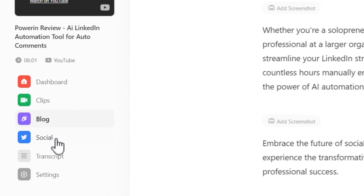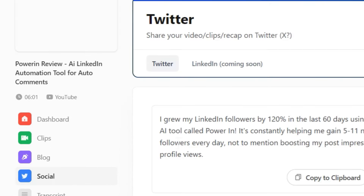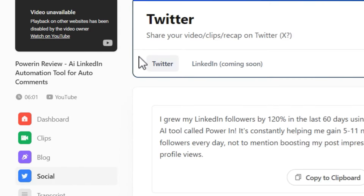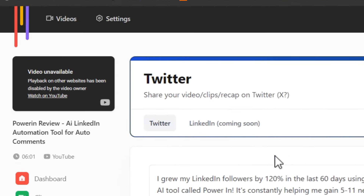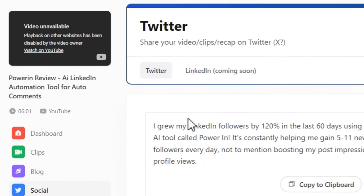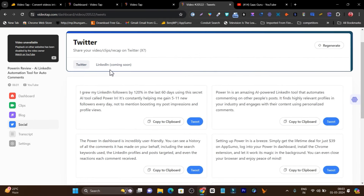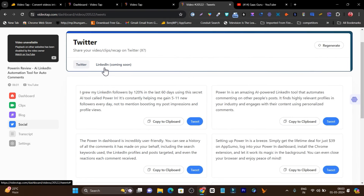We also have social media content posts generated by this tool. Right now it only generates for Twitter, but in the future we can also expect LinkedIn support, which is a great addition.